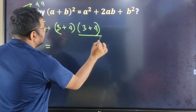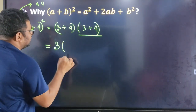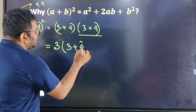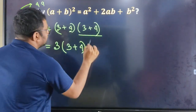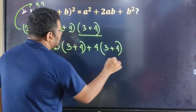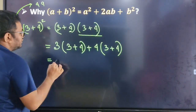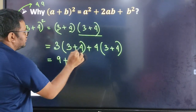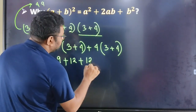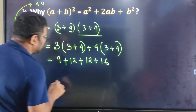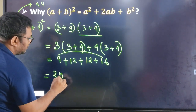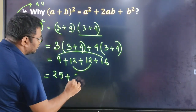We multiply 3 into 3 plus 4, and 4 into 3 plus 4. So, 3 into 3 means 9, plus 3 into 4 means 12, plus 4 into 4 means 16. So 9 plus 16 means 25, and 12 means 24.